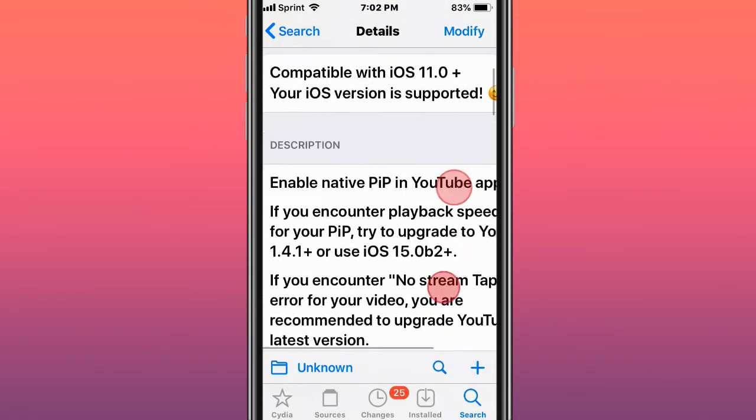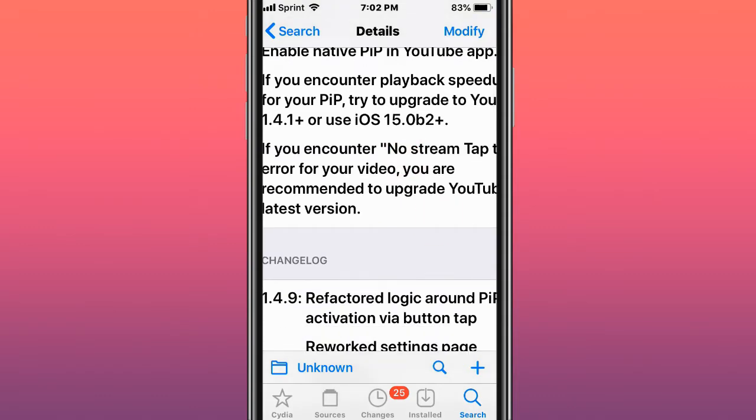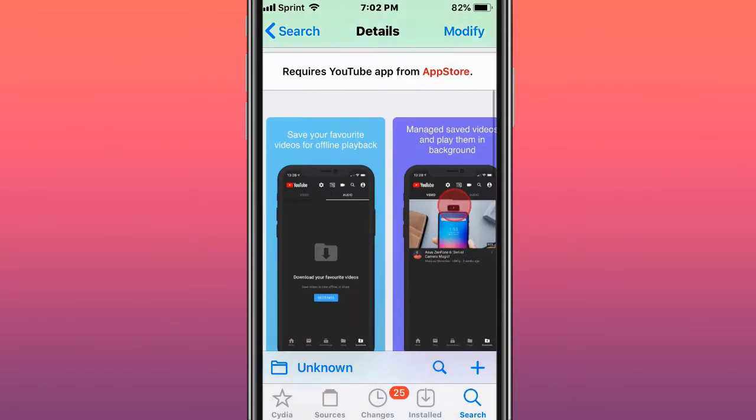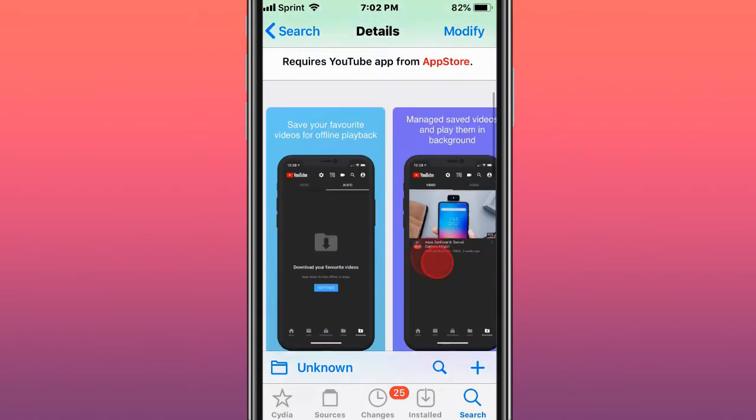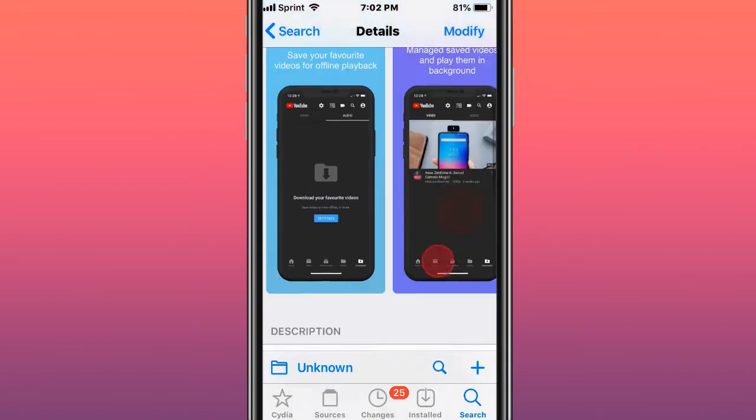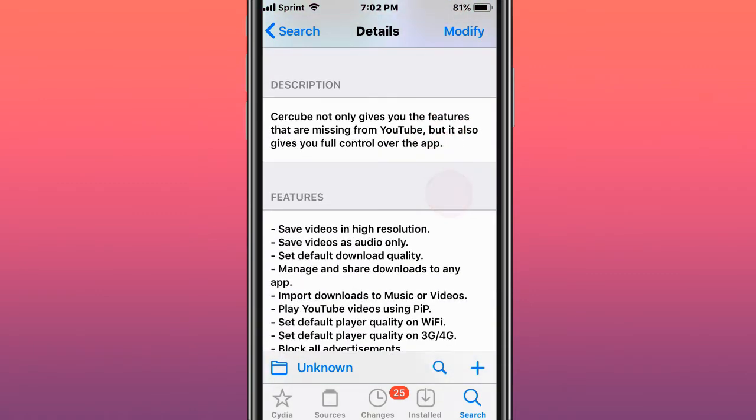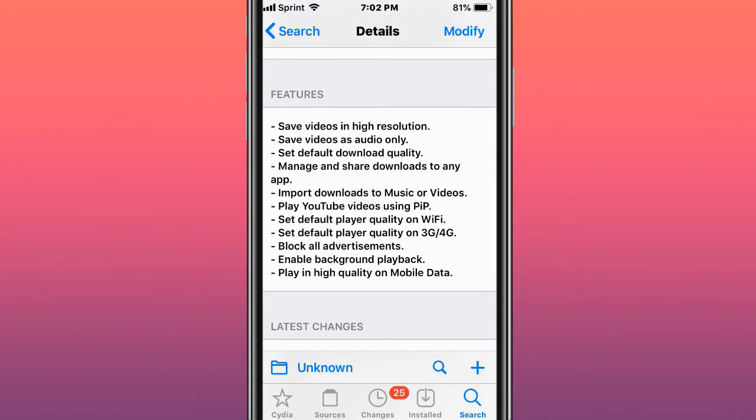This tweak's called UPIP, enables the native picture-in-picture in the YouTube app. This tweak's called Cercube for YouTube, basically requires the App Store version of YouTube, so install YouTube from the App Store and gives you a bunch of features.